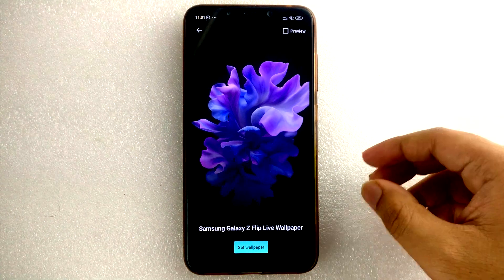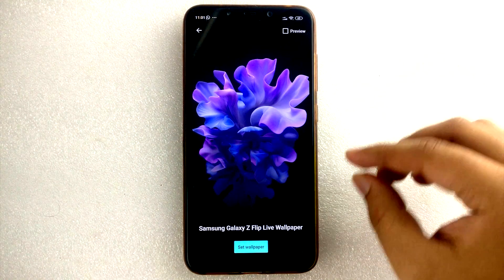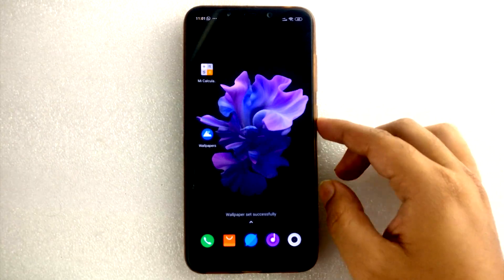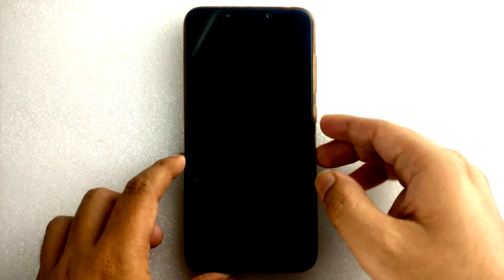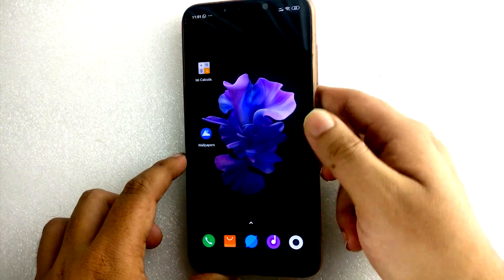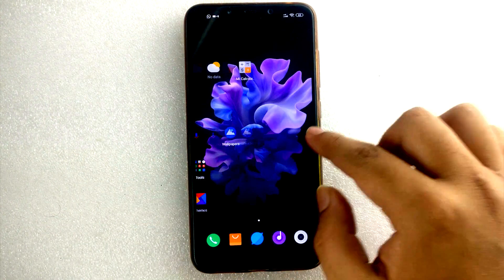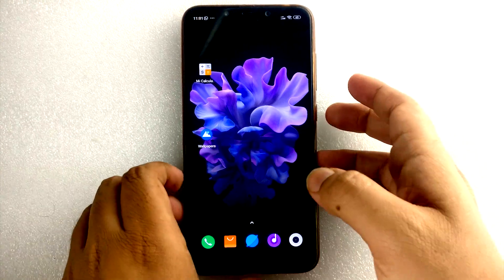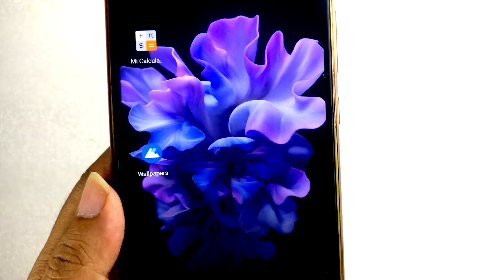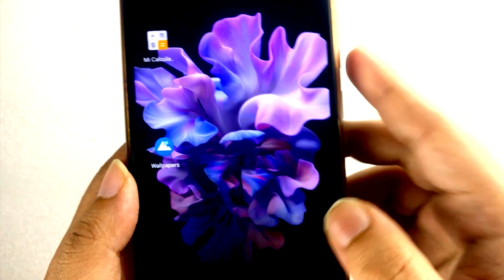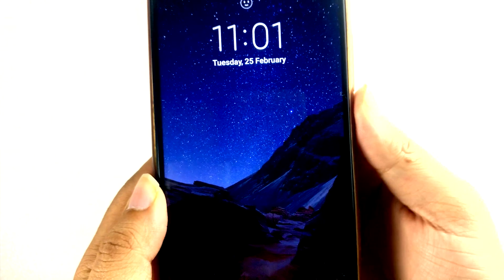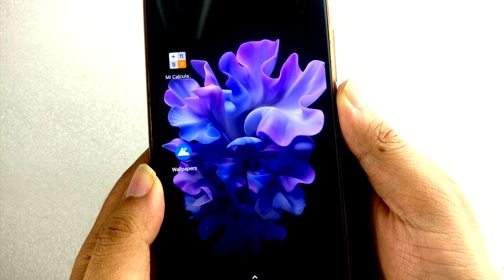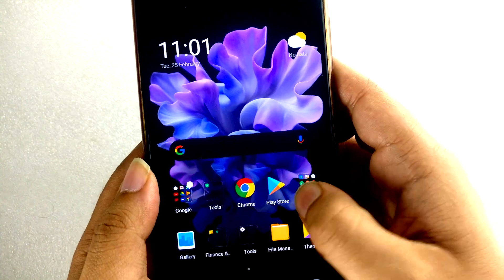See guys, how beautiful the flowers are looking. I'm gonna set it as home screen and lock screen. As you can see it's looking very beautiful — the wallpaper is looking so beautiful and gorgeous. When you turn on and look at the animations, see, it's looking so beautiful.